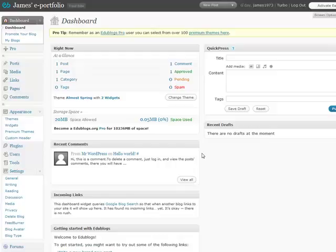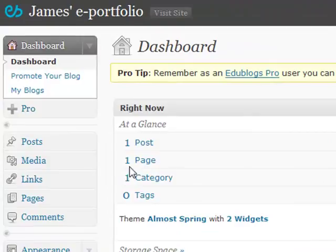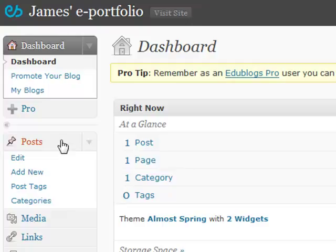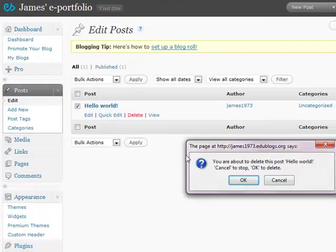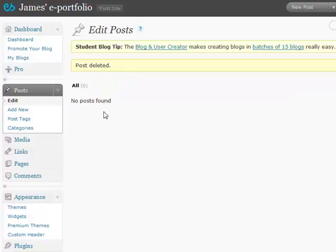During your classes, you learnt the difference between posts and pages. So let's have a look at posts first. The first thing we need to do is delete the default posts that Edublogs has put on our blog. So follow me over to the left-hand menu and the drop-down menu under Posts. Click on Edit. Here we can see all the posts that we have on our blog. At the moment there is just the default post by Edublogs. If I tick this and then click Delete and confirm, this deletes the post.